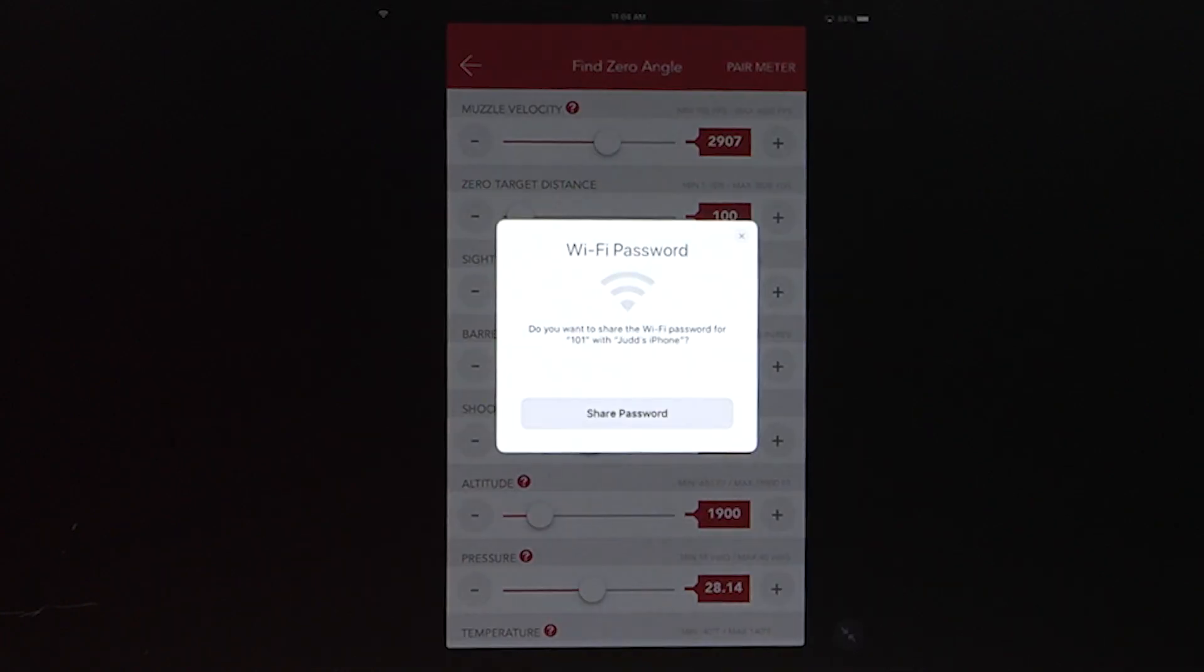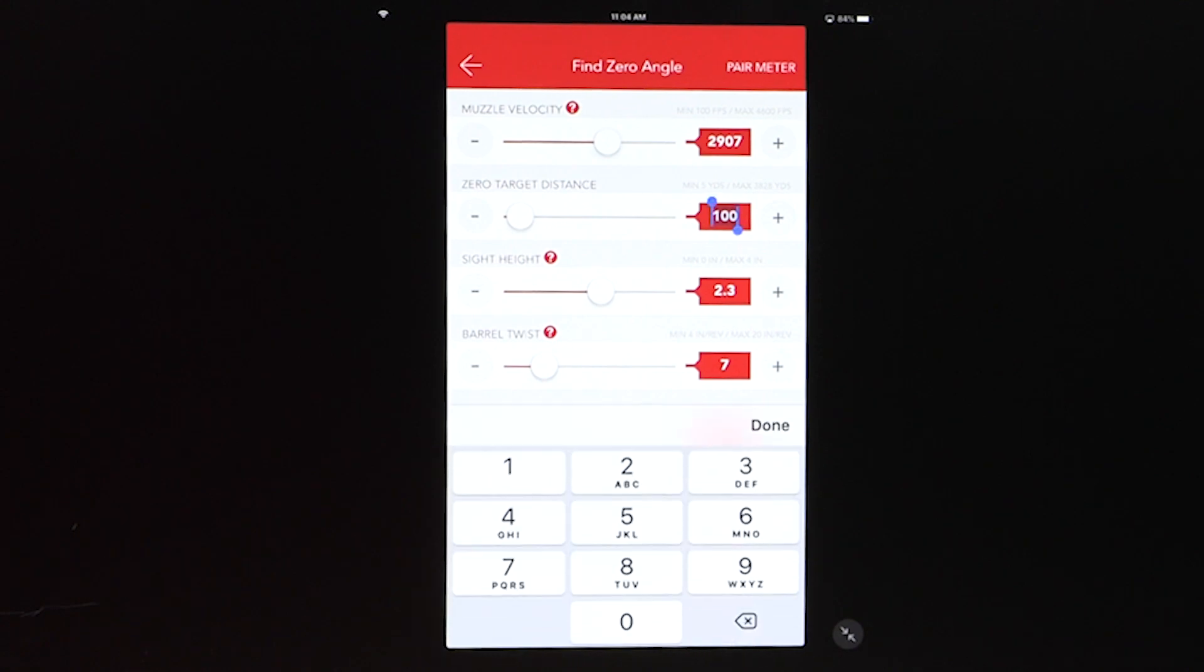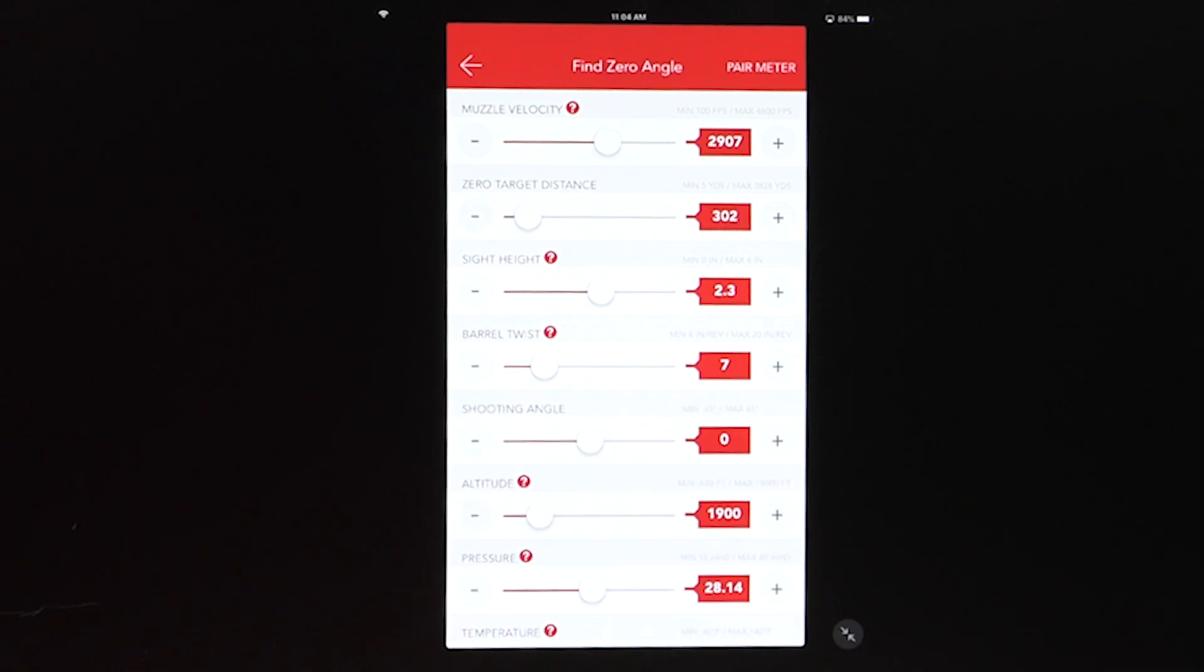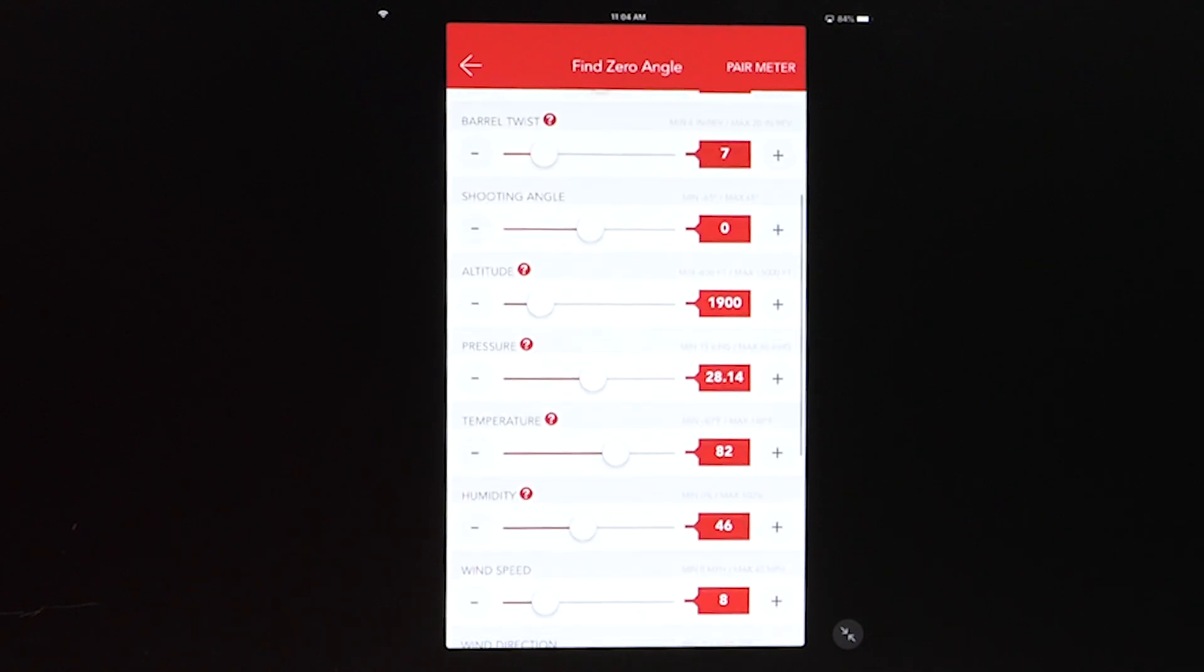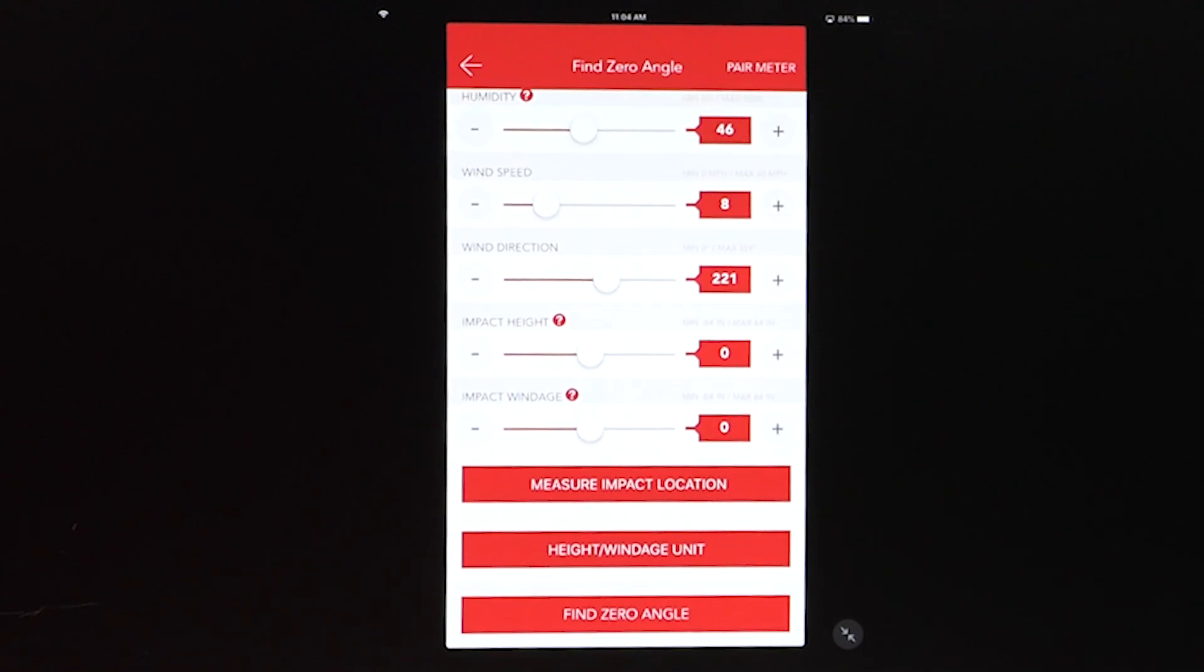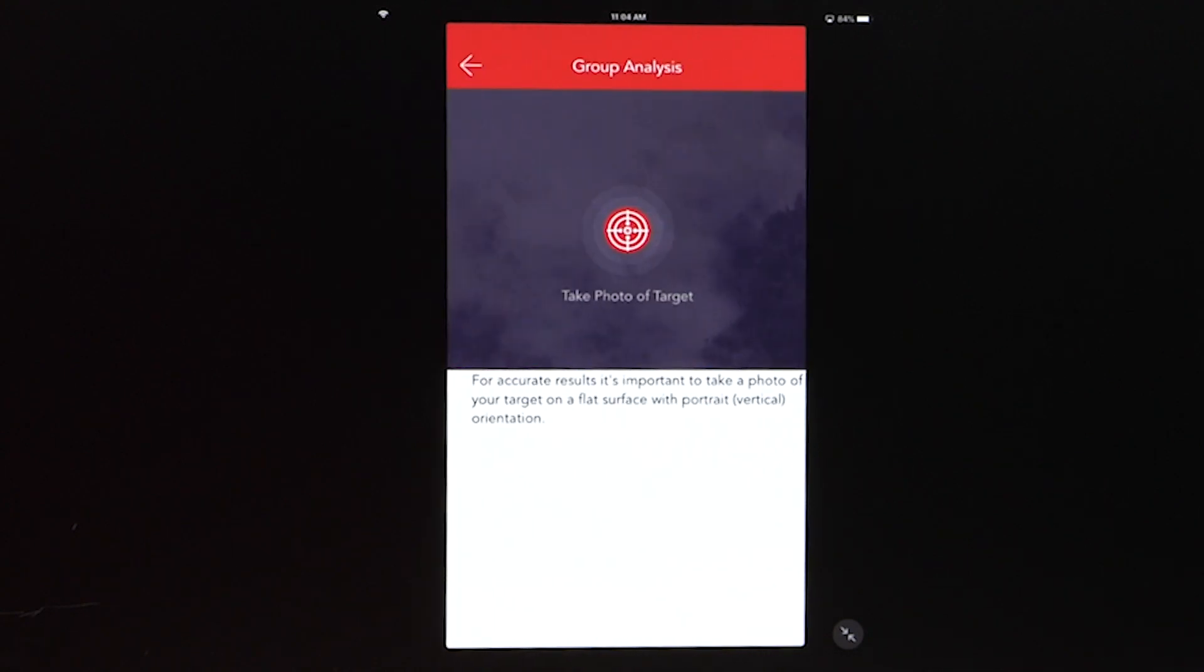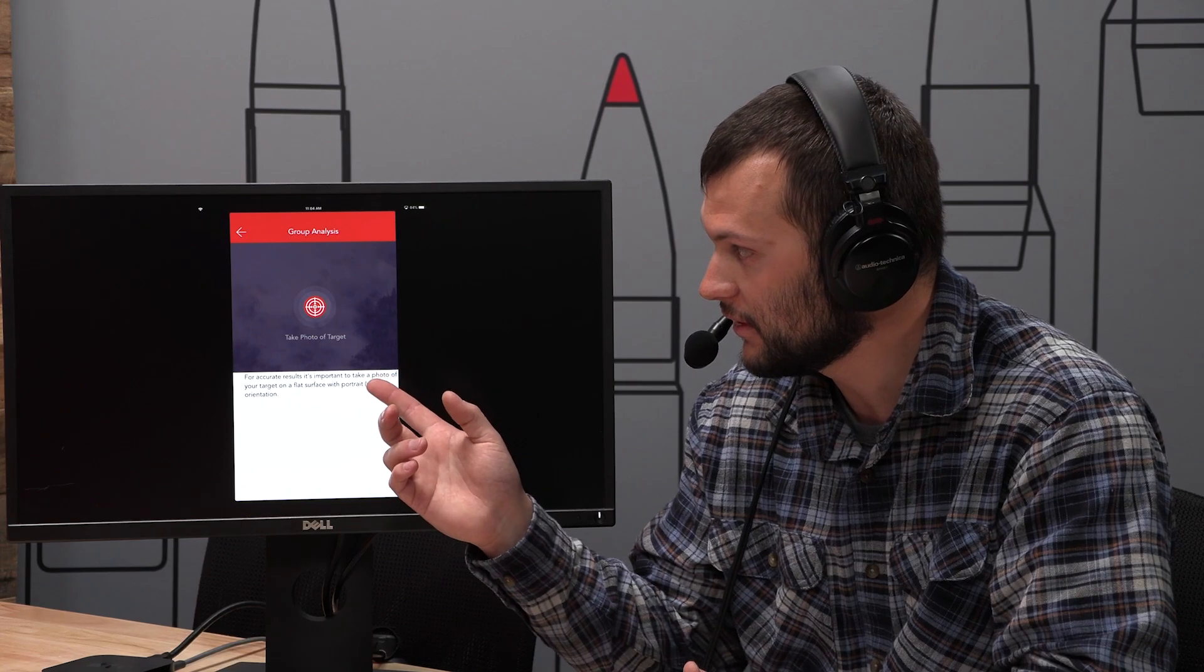So go back to edit rifle info. We'll toggle over to zero angle and we'll hit that find zero angle. So I'm going to scroll through and make sure everything's set. So like right here, a hundred yards. Well, I shot at 302. So we need to make sure that's good. All of that stuff is looking pretty good. So now I don't have to manually type this in. I can hit measure impact location and it'll take you through group analysis.